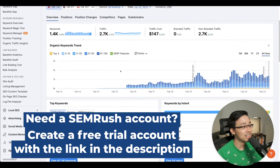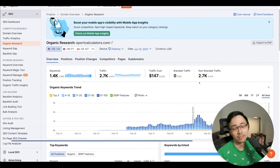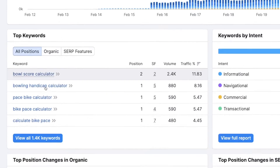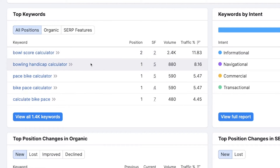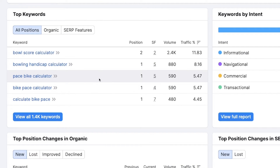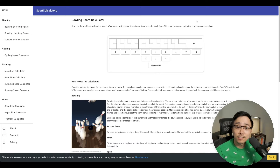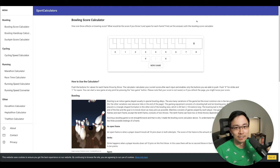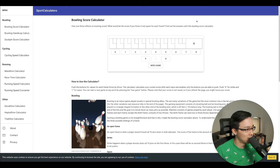Sportcalculators.com currently has the number two placement for 'bowl score calculator', but it also has top placements like 'bowling handicap calculator' and 'pace bike calculator'. When we disabled our ad blocker, there were also more than enough ads on display. So what we know is that this site is doing pretty well.